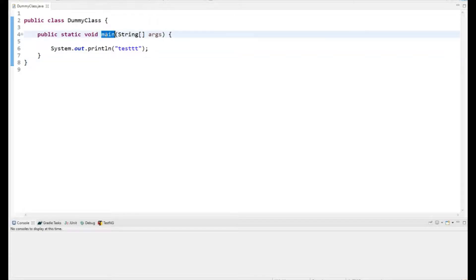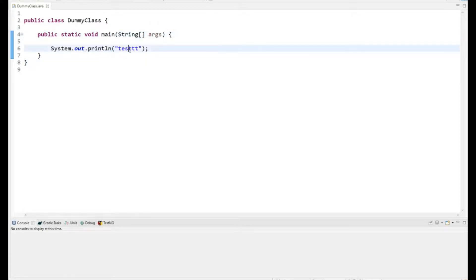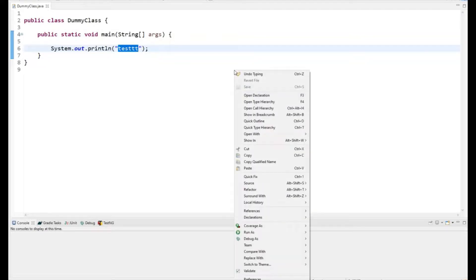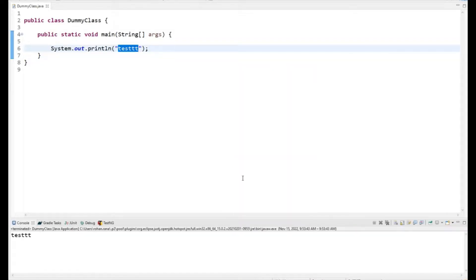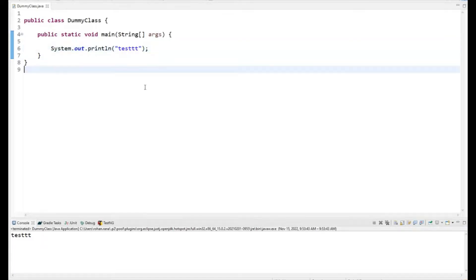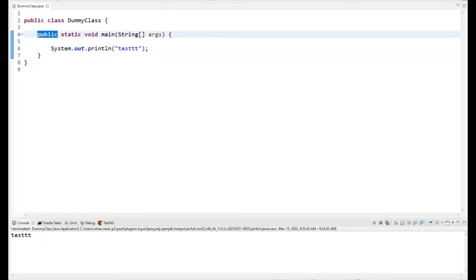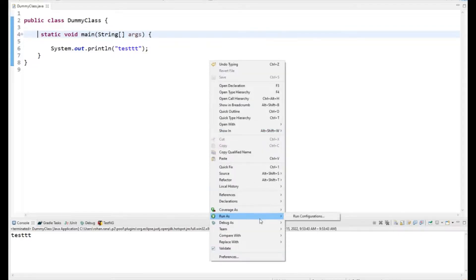I am here in Eclipse and I have written this main method, just printing 'test'. If I right-click, you can clearly see it gives me the option to run it as a Java application. Running it, you can see in the console that it is printing 'test'.